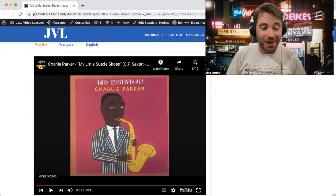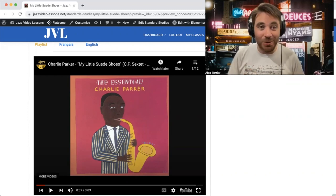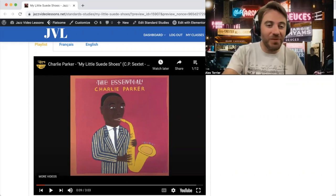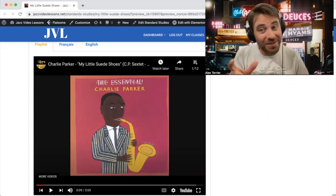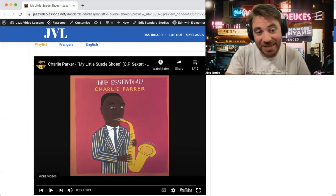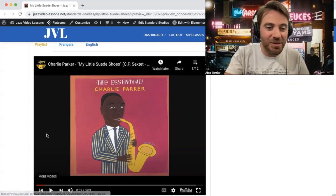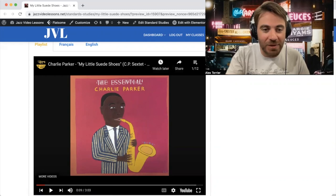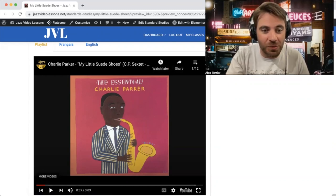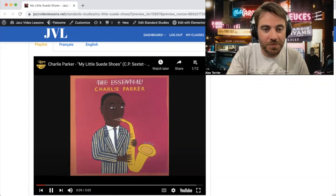I'll let you make your own conclusion about this, but we'll listen to those and we'll decide. So let's have a listen first to Charlie Parker's version of 'My Little Suede Shoes.'